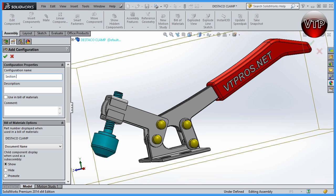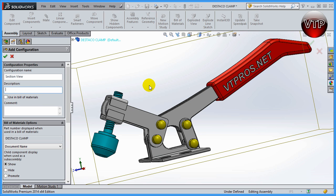We're going to be showing a section view of the part in our second configuration. For description — if the name doesn't describe what you're trying to show, that's when a description becomes very helpful. You can also use that same description in the Bill of Material when describing it, if you create a bill of material from that configuration. You can also add whatever comments you want for that configuration.